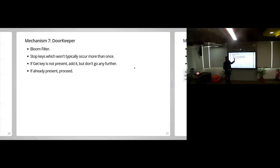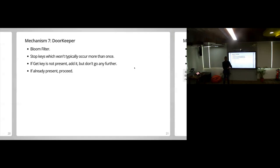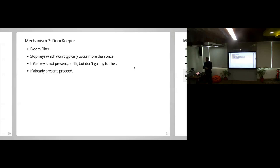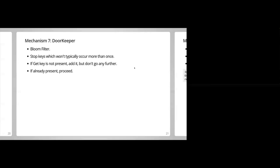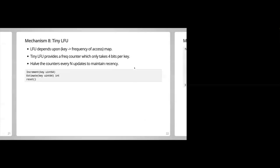If the key was already in the Bloom filter, we pass through to the next level — think of it as a layered approach. The Bloom filter is the doorkeeper: 'Have I seen you before? If yes, pass through. If no, I've registered you — come back again and I'll let you through.' Bloom filter basically tells you if something is definitely absent, but won't be sure if it's present or not.